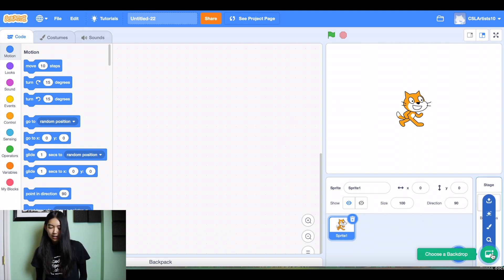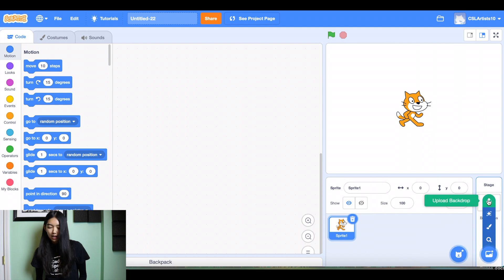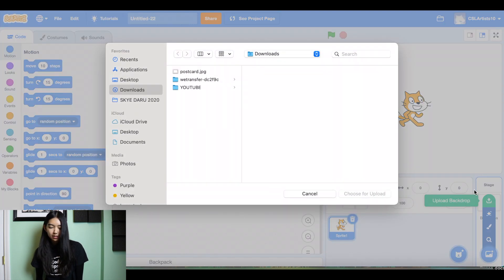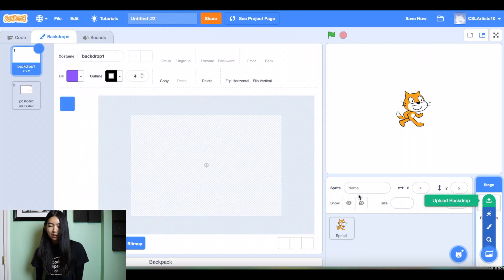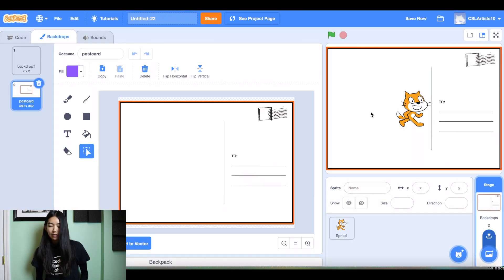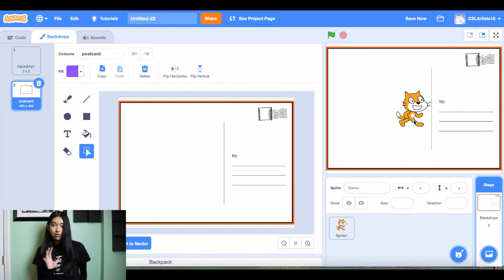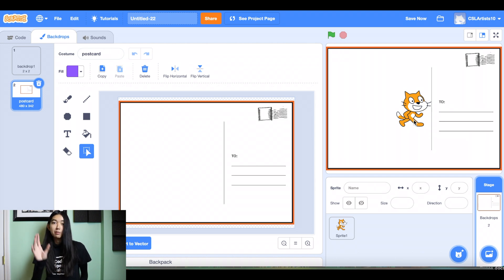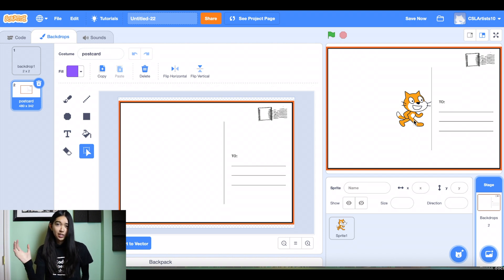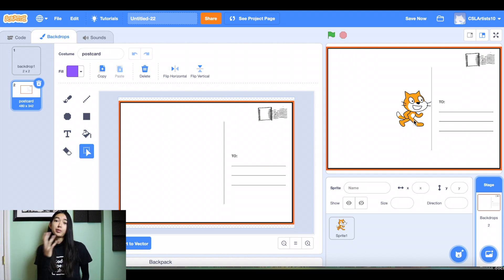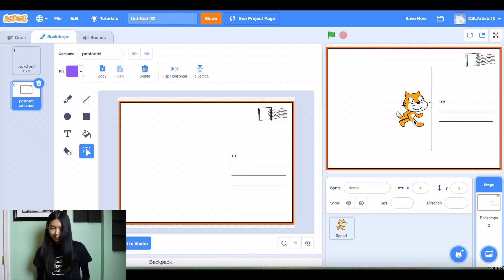I'm going to upload my postcard backdrop and if you aren't sure on how to upload your own sprites and your own backdrops, I will put a link into our YouTube video that shows you how to find an image on the internet or an image that you might have in your computer and upload that onto Scratch.